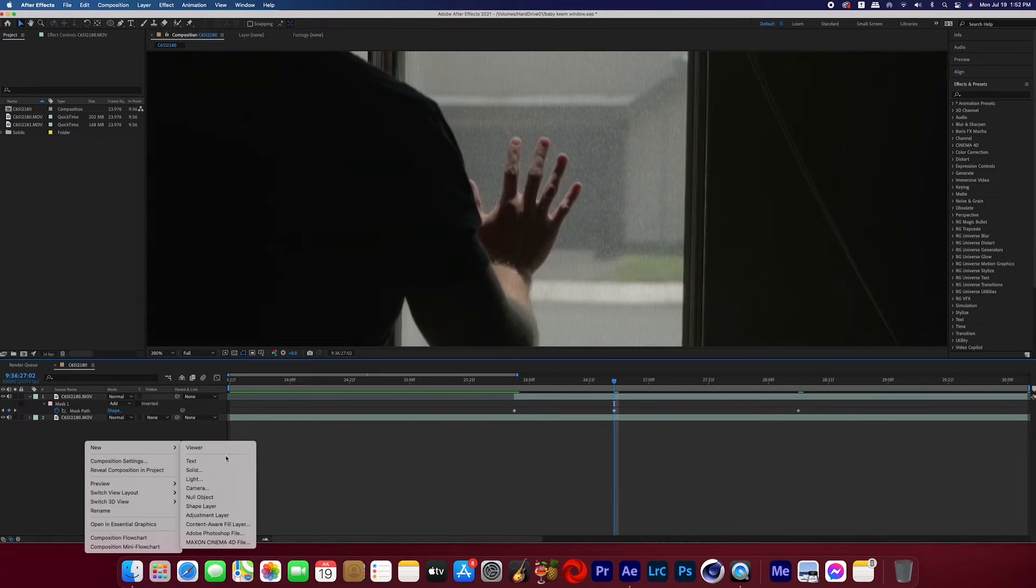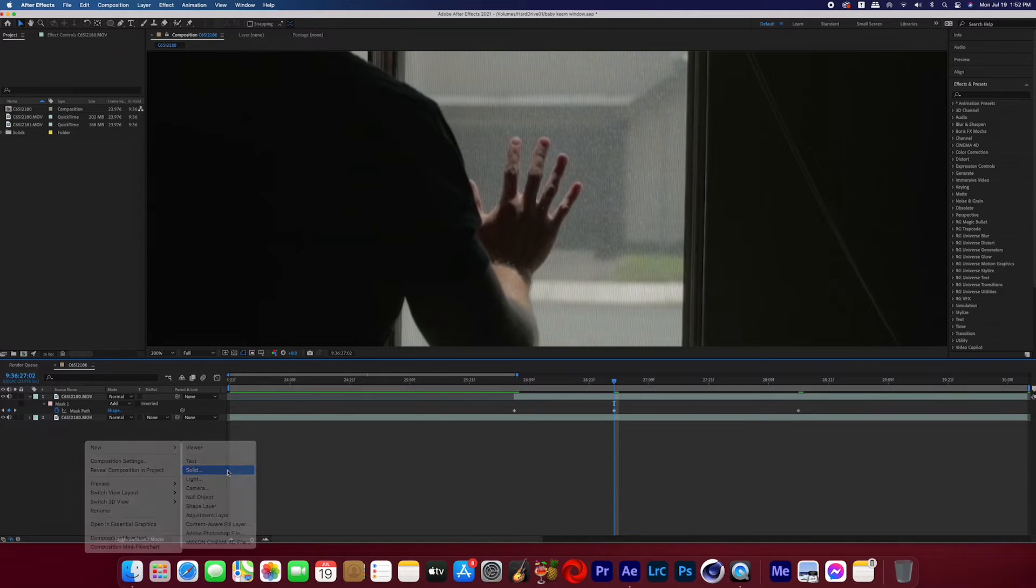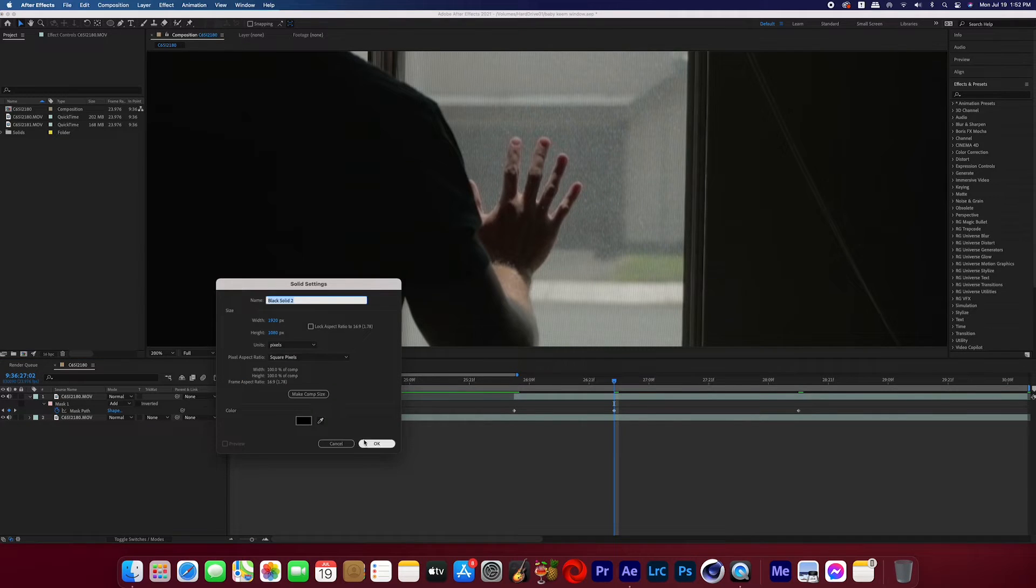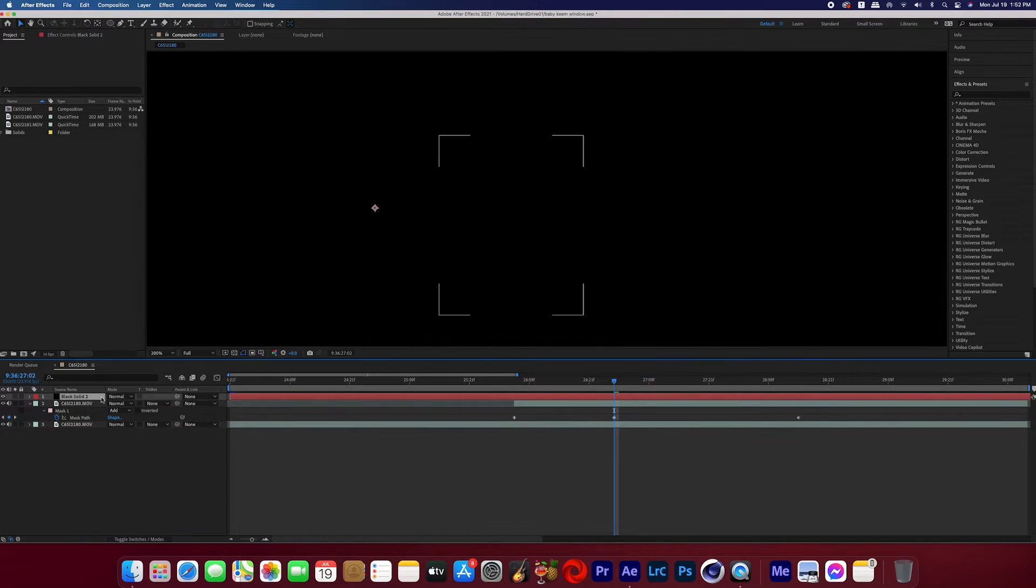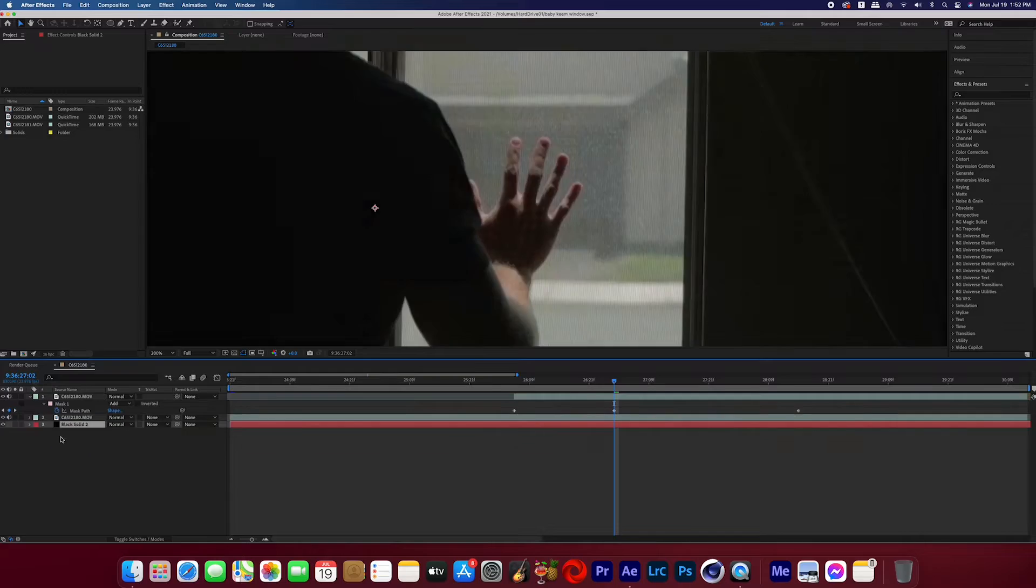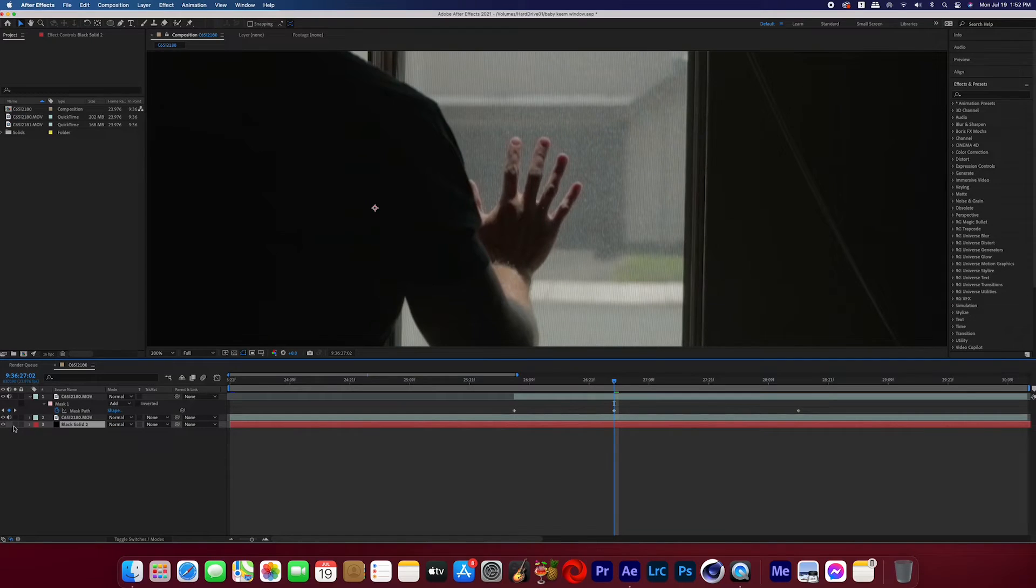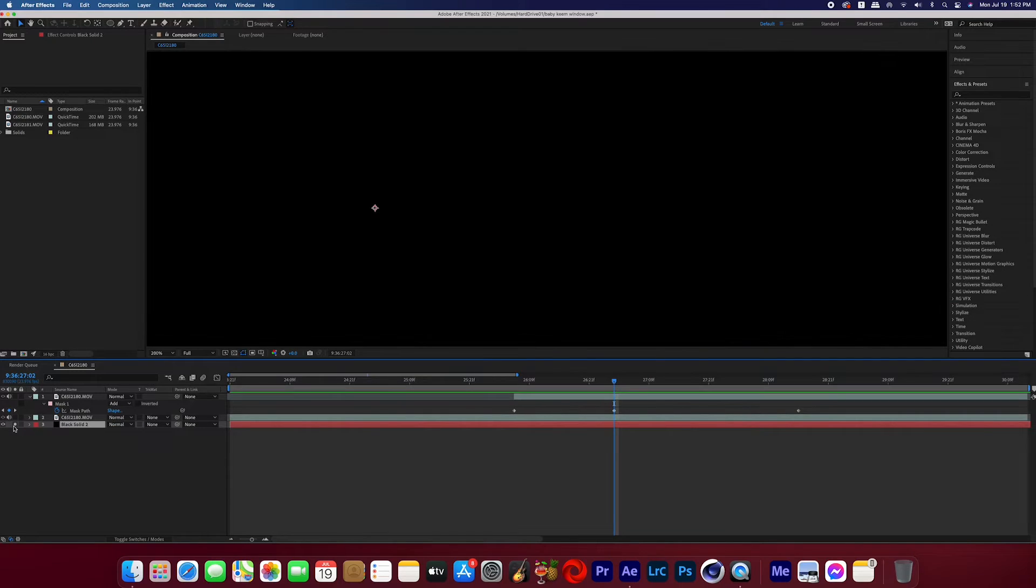Now go ahead and create a solid. It doesn't matter what color it is, and then place it on the bottom of the composition, so under all of your layers and then hit that little dot icon so we can isolate it. So now you should be able to see that solid only even though it's at the bottom of the comp.